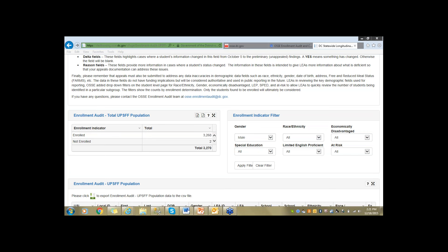Question: will there be any additional elaboration on special education for child count purposes? Child count data are eligible to be appealed at this point. We are not here to talk about that, but you're welcome to email osse.enrollmentaudit@dc.gov and we'll happily address those questions. The child count data has been present in SLED and being refreshed throughout the entire child count process.